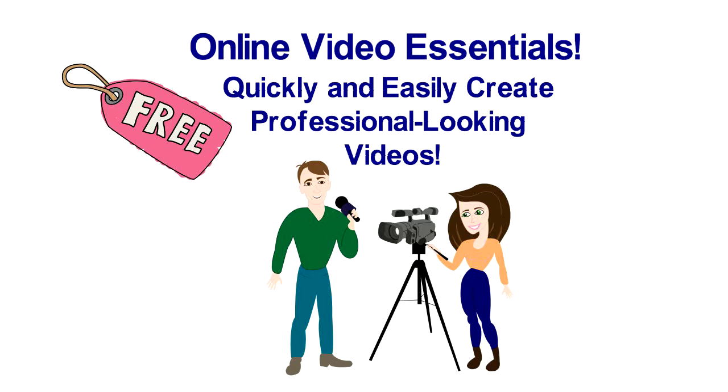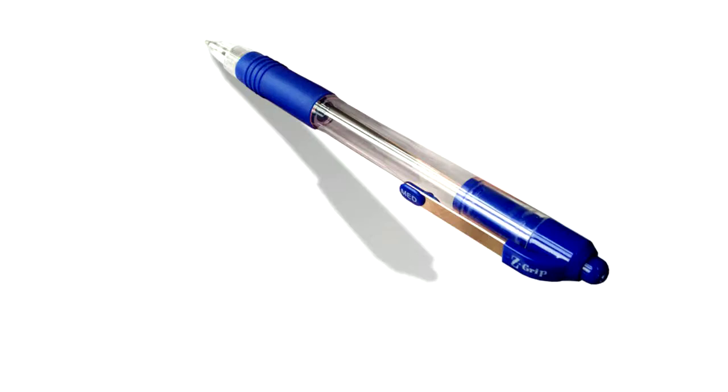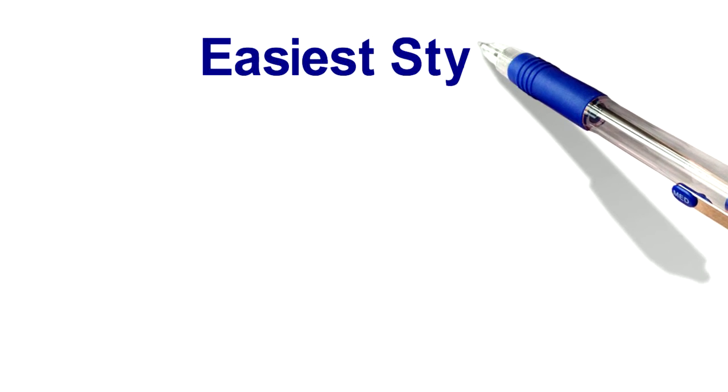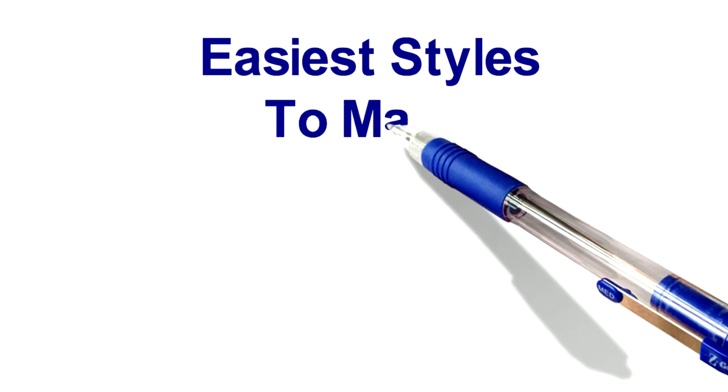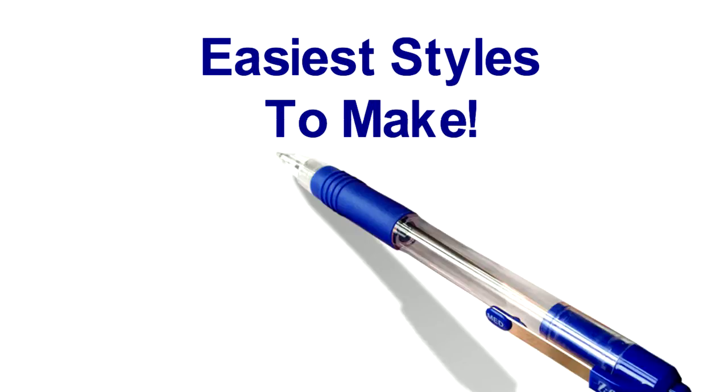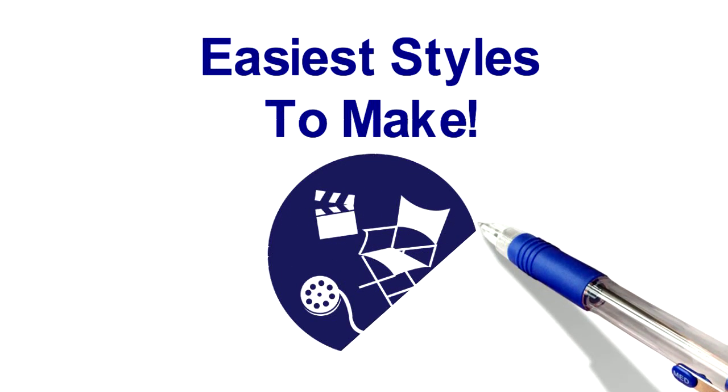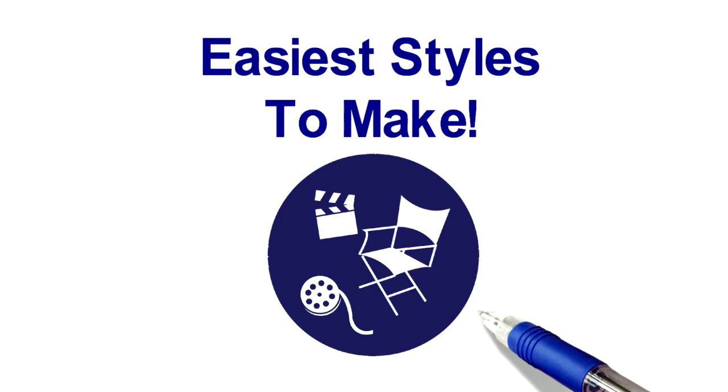This free report will show you which style of video is hands down the easiest for beginners to make, yet still super effective online.